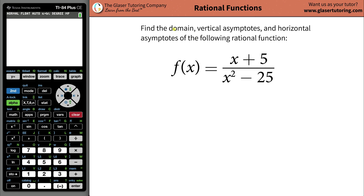In this video, I would like to teach you how to find the domain, vertical asymptotes, and the horizontal asymptotes of this following rational function.